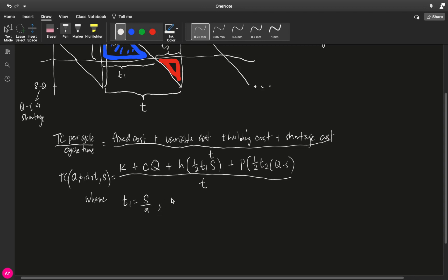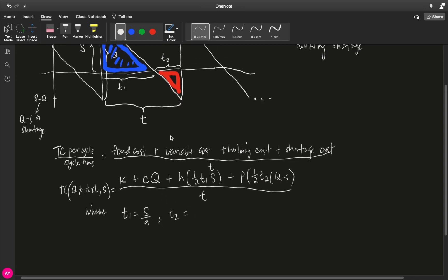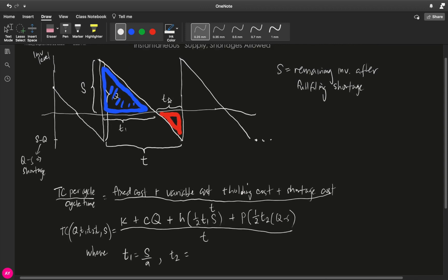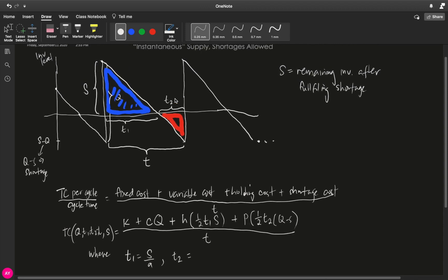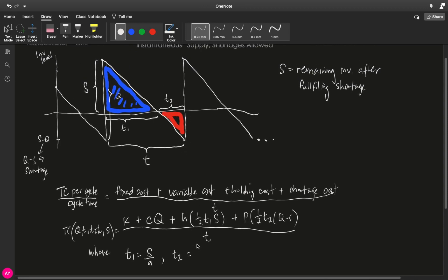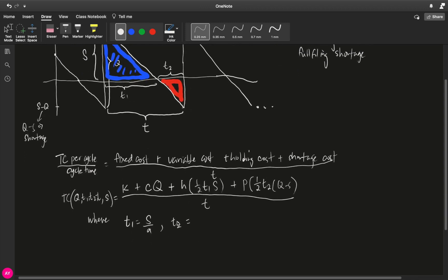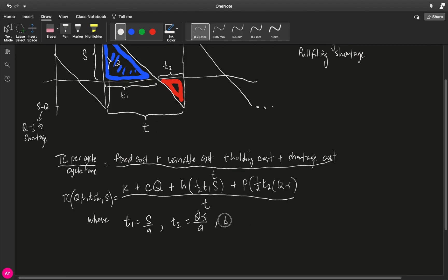In the same way, you have T2. And T2 in this case is the length of this inverted triangle. And in the same manner, T2 is equal to the height of this triangle, which is Q minus S all over A. And because T1 plus T2 is equal to T, therefore, we get S over A plus Q minus S over A.